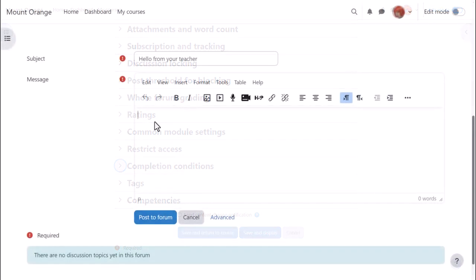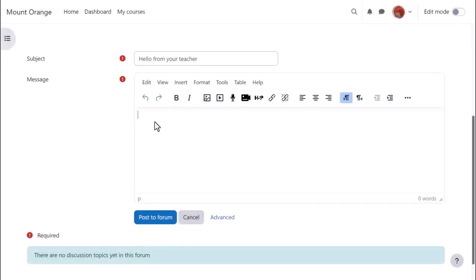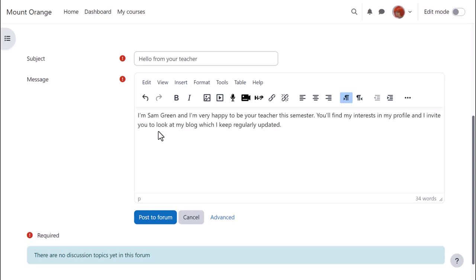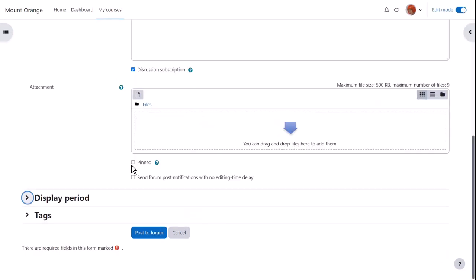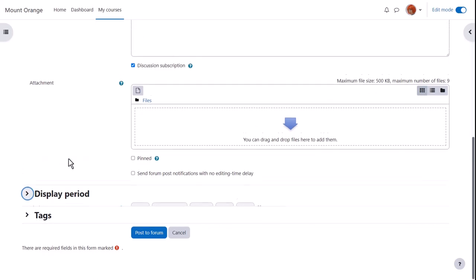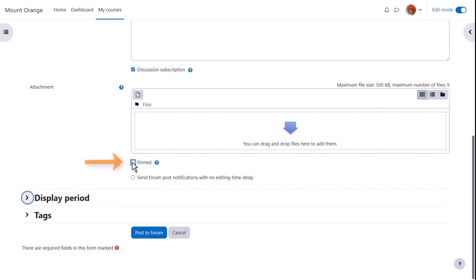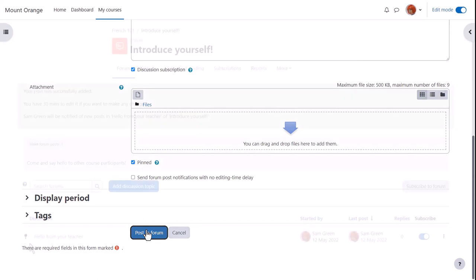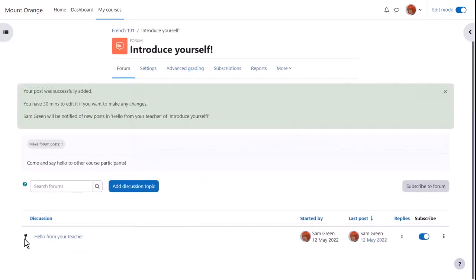As a teacher, if we enter the forum to add a new discussion topic, we can either quickly post to the forum or click advanced for other options such as adding an attachment or pinning a post to the top. In this Moodle site, the admin has also allowed teachers to set a display period. Let's pin this post so we can see how it displays for students. And there is a pin icon.